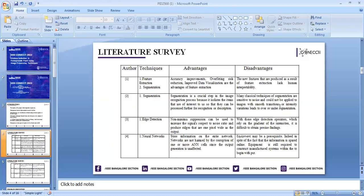Coming to the literature survey, I have taken few techniques from authors where they have discussed the advantages as well as disadvantages. For feature extraction, we extract the features for improvisation of accuracy and improved data visualization. The drawback is that the new features produced lack human interpretability.